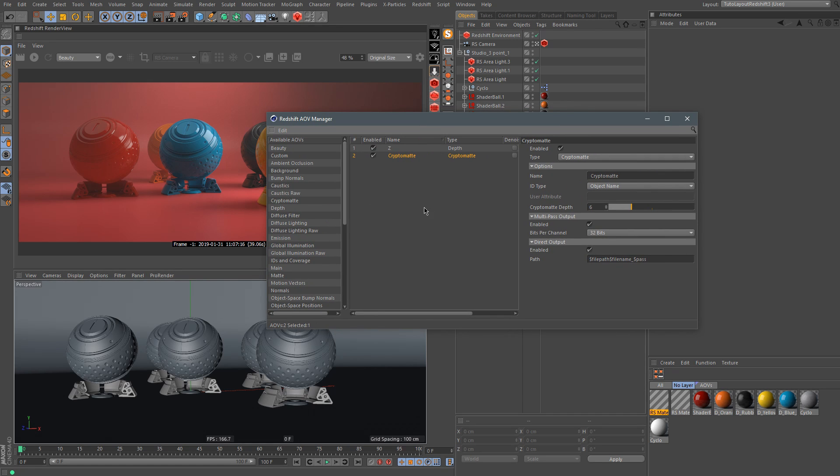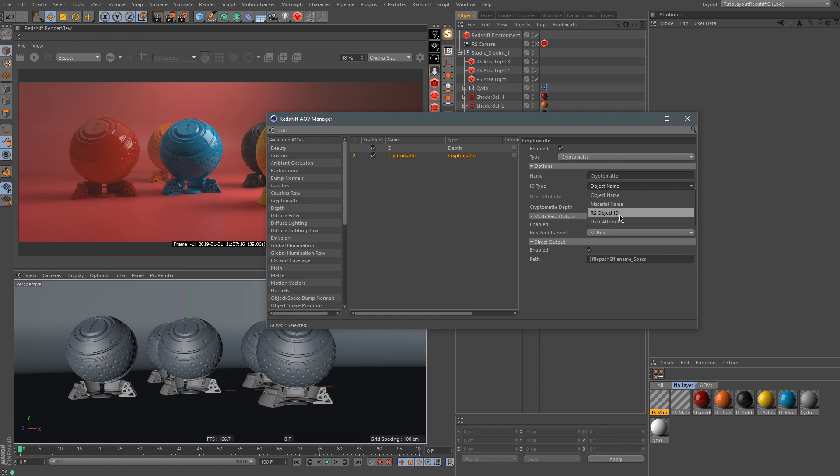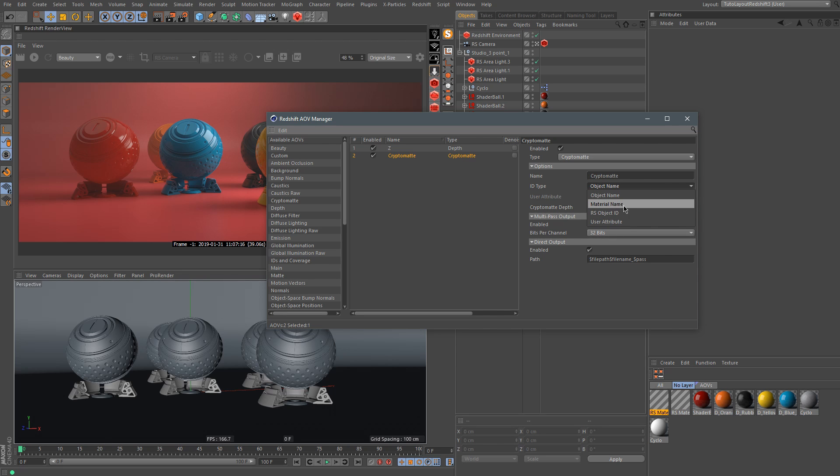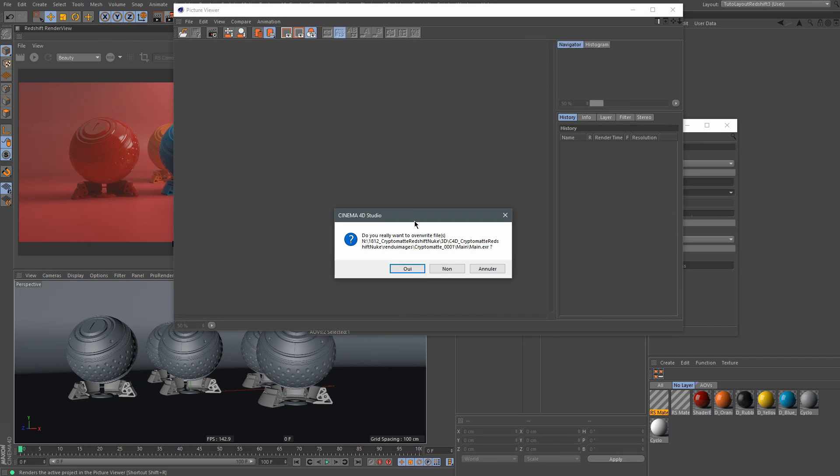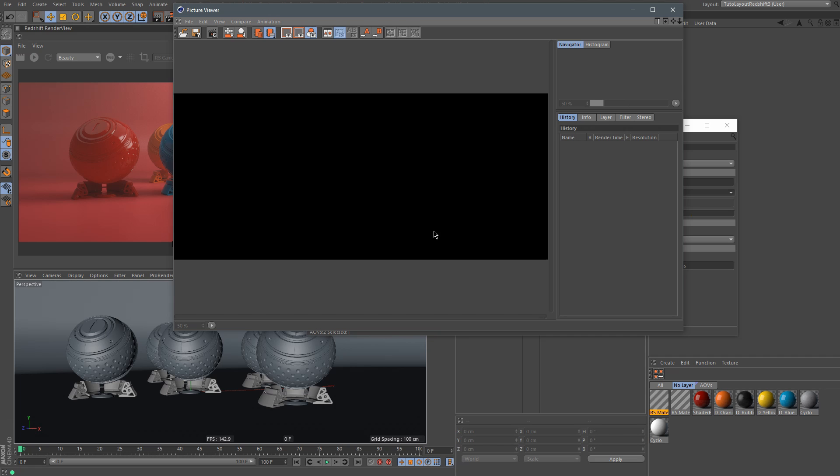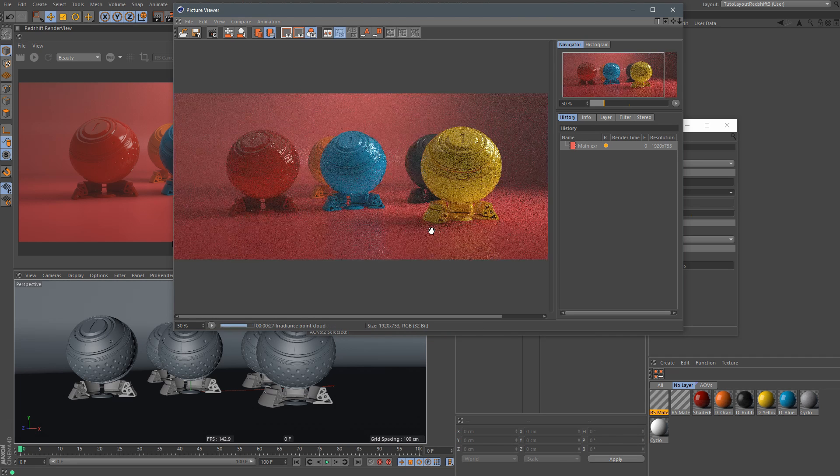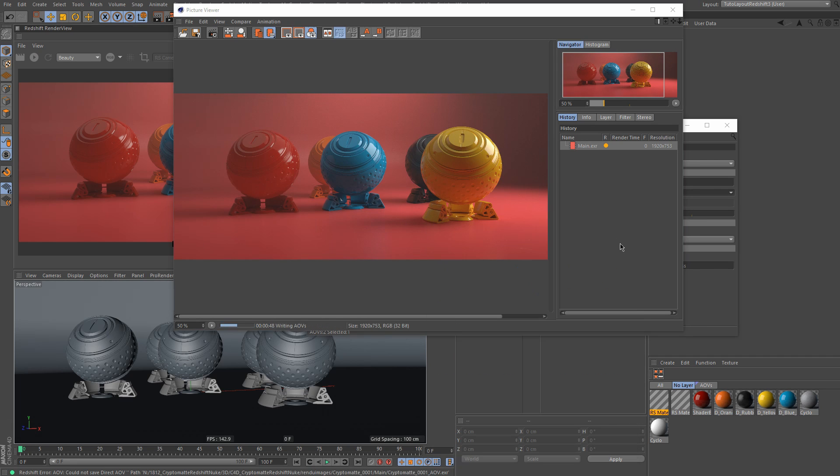And then you have different options for the ID type. You have object name, material name, RSObjectID and user attributes. So I'm going to show you each one of them. Let's start with object name. Object name gives you the opportunity to use each individual object as a matte. So let's render this image here. Okay, the render is finished.